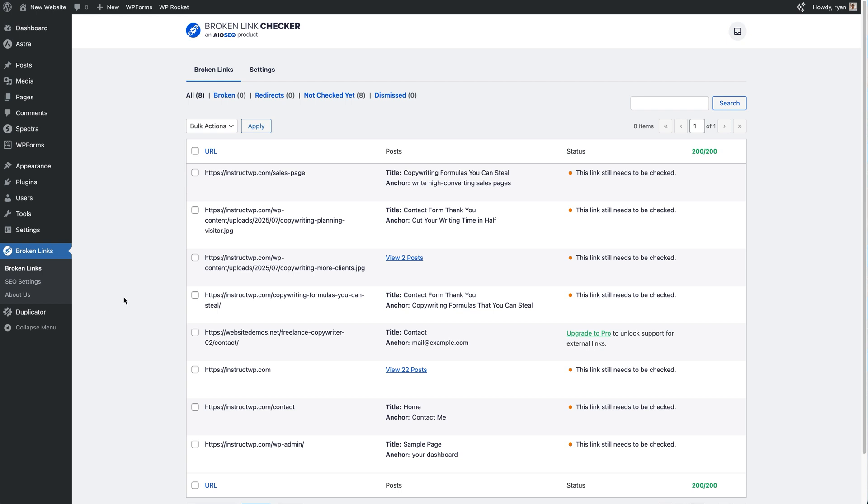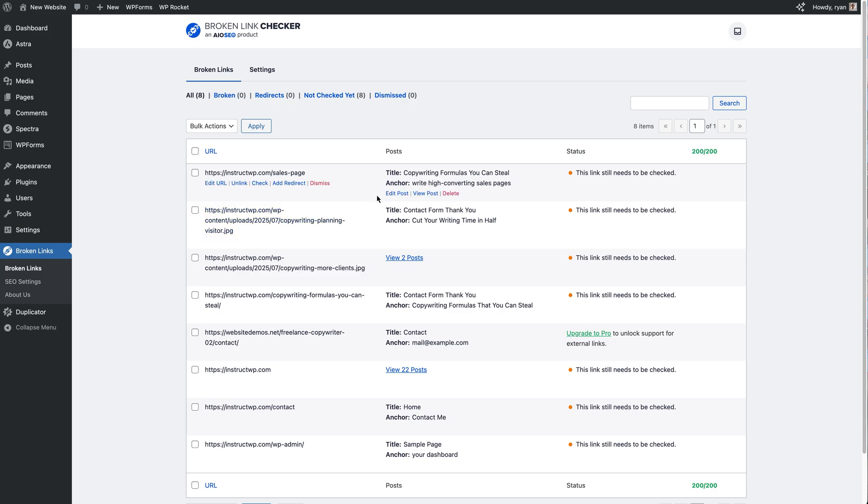And then in the center of the screen we have got the list itself, and the list is broken up into three columns. And it's super easy. Over here on the left we've got the actual URL, so the place that we are linking to. So in this first example, I'm going to a sales page on the site.